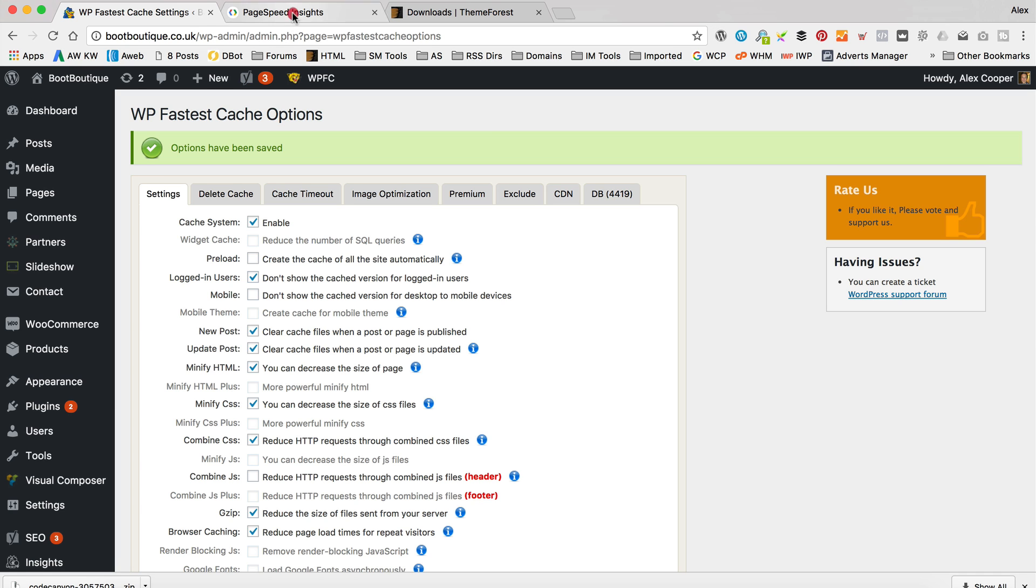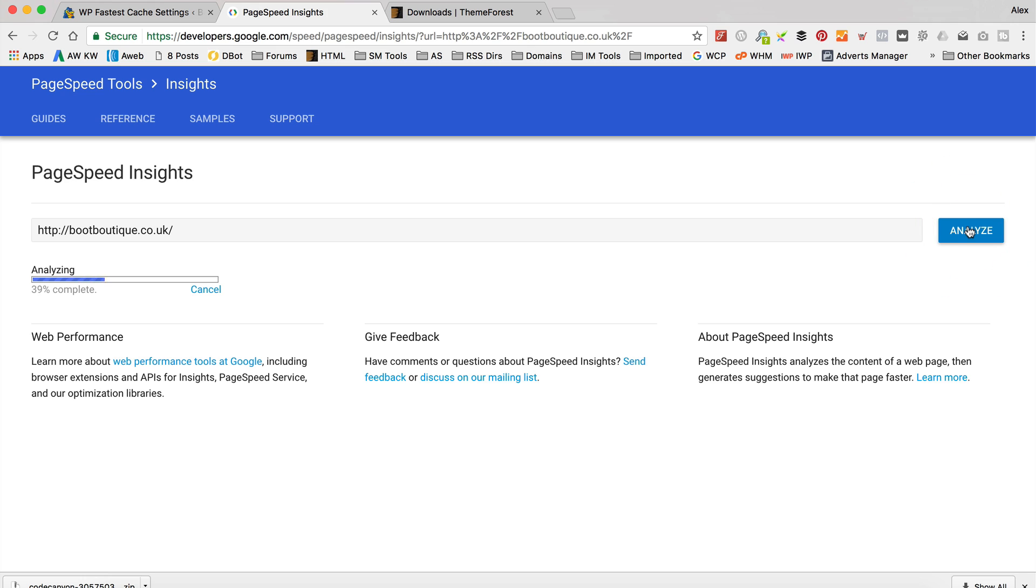So again, let's go back to Google page speed and just see what's happened. And I'm hoping that we should see a bit more of an uplift now. But who knows? Let's have a look.